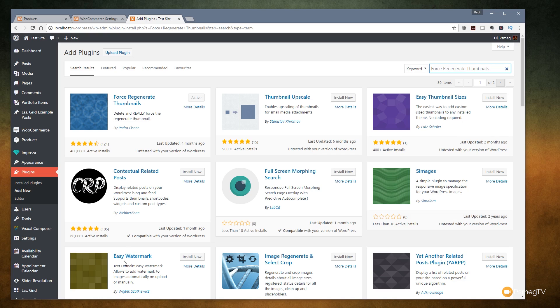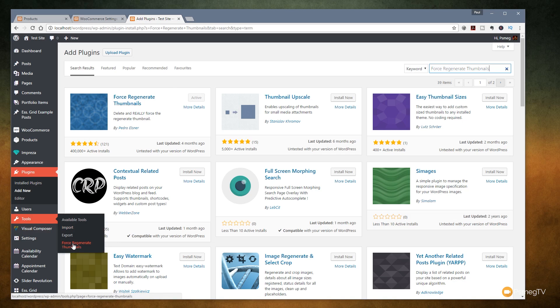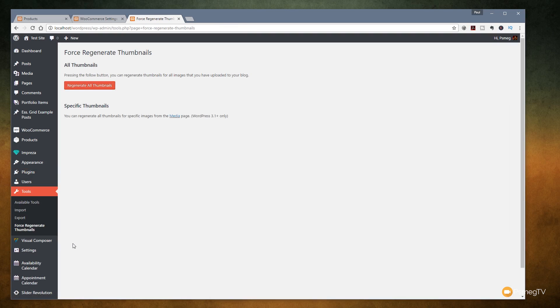To use that all I need to do is come down onto tools force regenerate thumbnails. Once I've done that that'll take us over to the page with the options on it. You can see we've got two options. We've got regenerate all the thumbnails or it tells us if we want to regenerate just specific images we can go into the media page and we can do it directly from there. If you've got a couple of images regenerate all thumbnails is fine but if you're dealing with tens of thousands or hundreds or loads of images then it's probably better to go through to the media page and just update and regenerate the thumbnails for the images that you want to use in your shop.